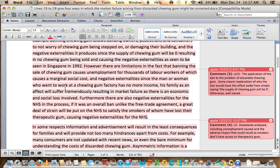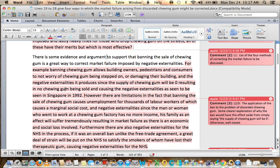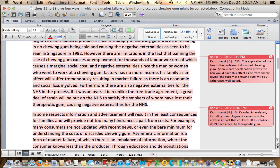You're throwing a lot of economic terms around. You can say this a lot more easily — you don't have to use key terms at every corner. Furthermore, there are also negative externalities for the NHS in the process. If it was an overall ban, unlike a free trade agreement, a great deal of strain will be put on the NHS to satisfy smokers who have lost their therapeutic gum, causing even further issues. A great deal of strain because smokers can't access gum — I would just emphasize that maybe a little bit less. But what you have done here is discuss the ban, how it's effective, and how it won't be. You could have used a diagram as well, but I think a ban making supply near zero means it's not necessary.